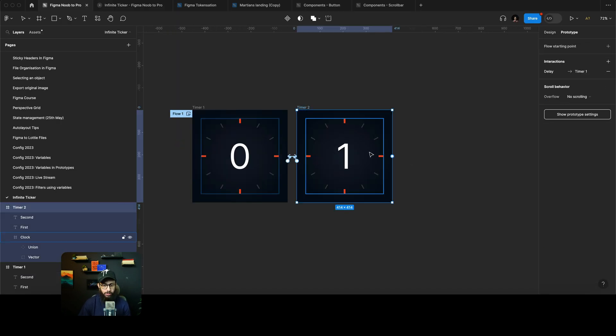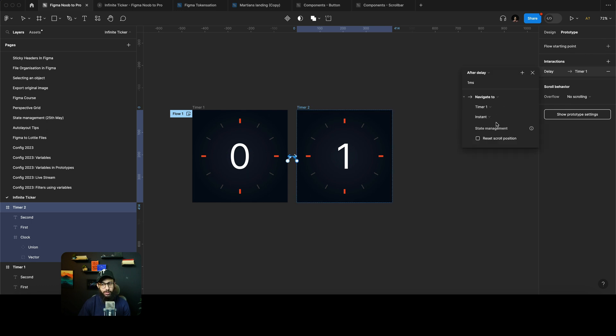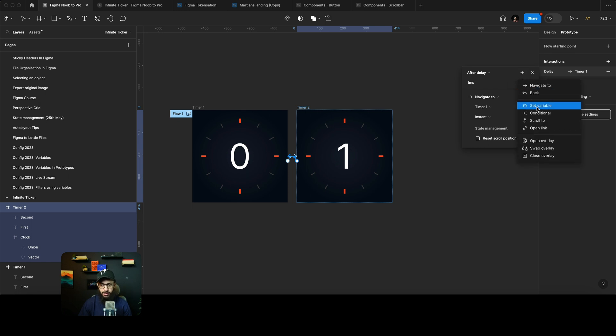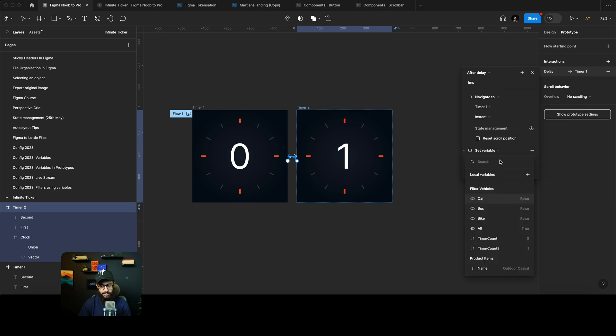So we want the second number to update as well when it goes from the last one to the first one, because obviously we want that number to update as well.